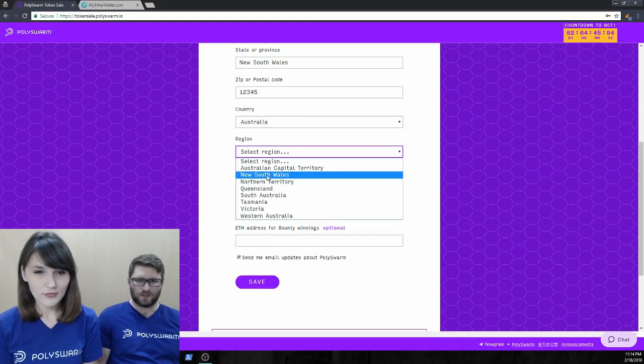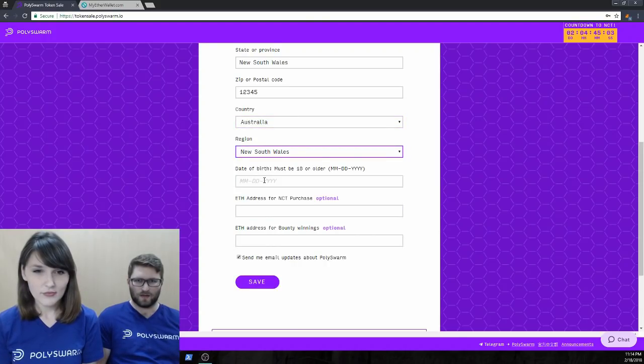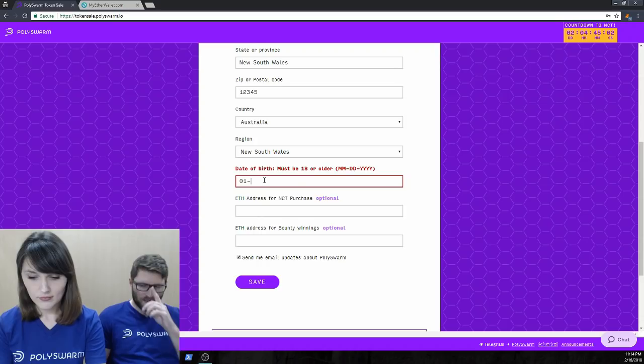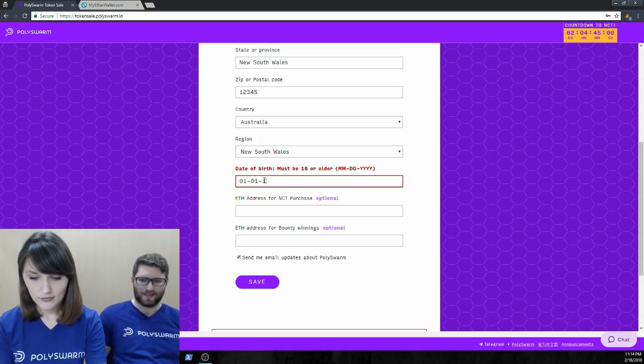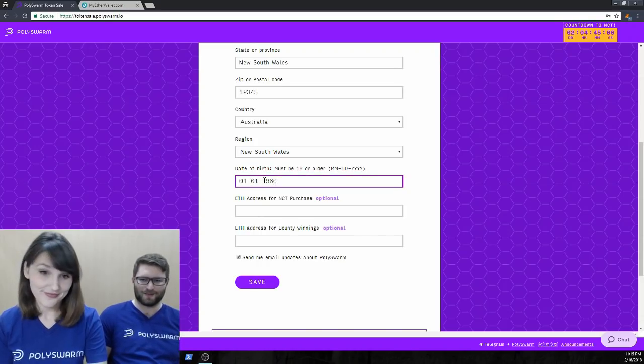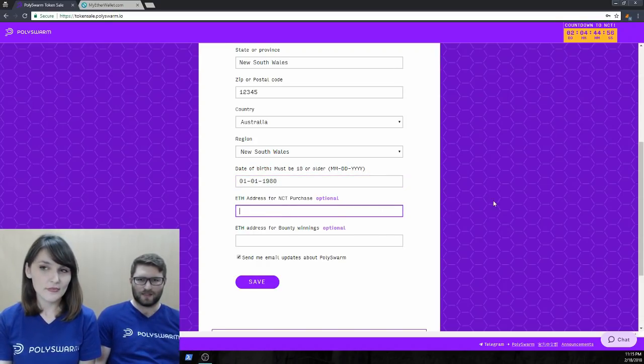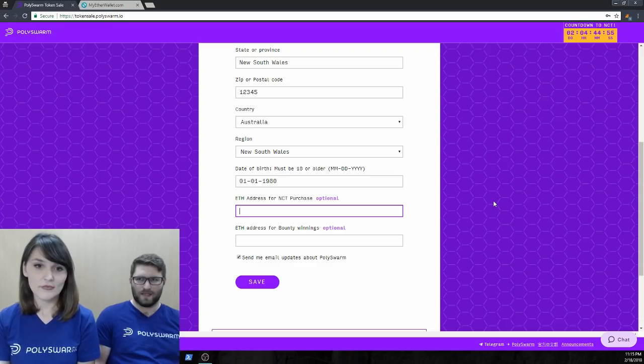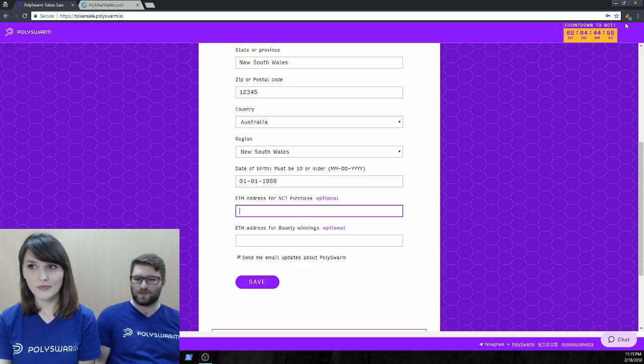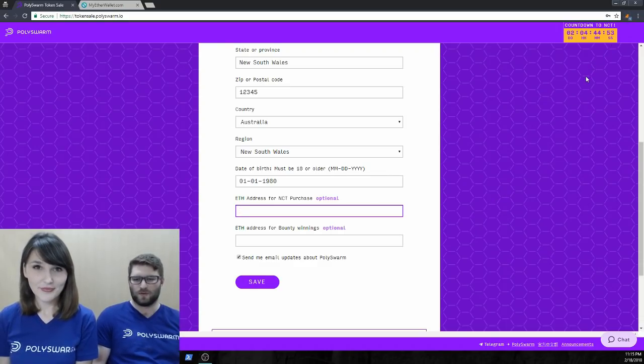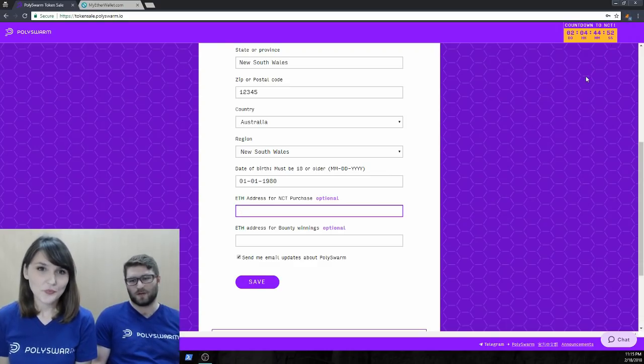So we're just filling this out right now. We don't actually live in Australia. Like everyone said, we're actually in Japan right now. But yeah, so this first demo, we're going to step through the MetaMask demo.